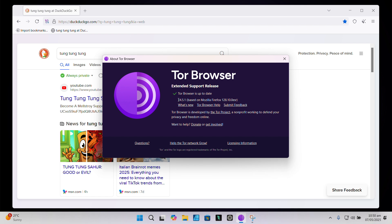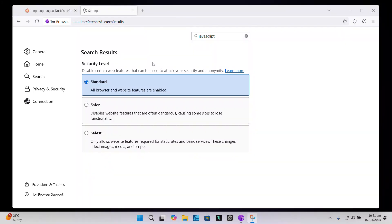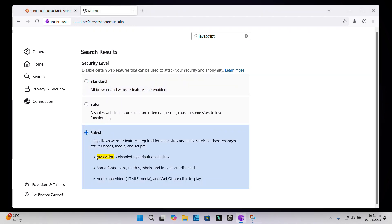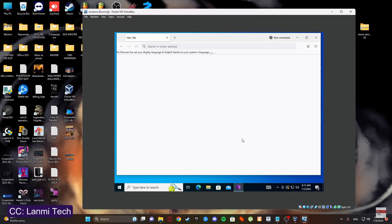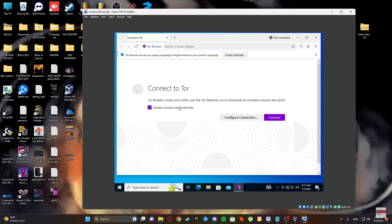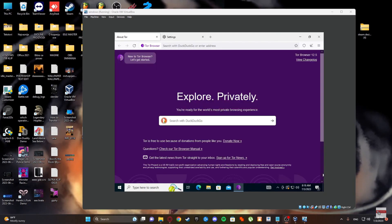For the don'ts: don't torrent over Tor — it doesn't work well, can expose your real IP, and is a huge strain on the Tor network. Don't enable JavaScript on sketchy websites, especially if you're in standard mode, because JavaScript can be used to exploit vulnerabilities. And don't download files carelessly — if you have to download something, the best way is to open it in a VM or offline. You don't want to risk running malicious software on your main system.